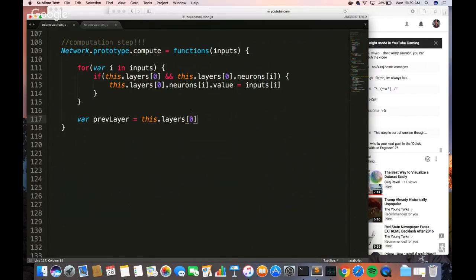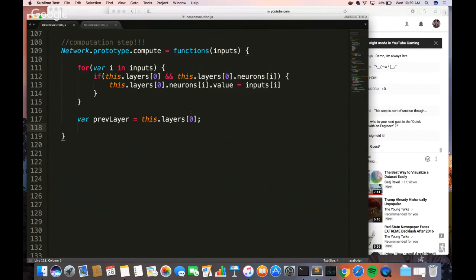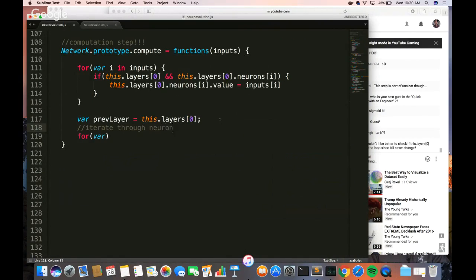The activation function: I'm updating the weights using a sigmoid function. For var i = 1; i is less than this.layers.length; i++. We're going to do a double iteration — for var j in this.layers[i].neurons, iterate through every neuron in each layer. Before doing this, I need to initialize a variable called sum — that's what we're going to apply the activation function to.